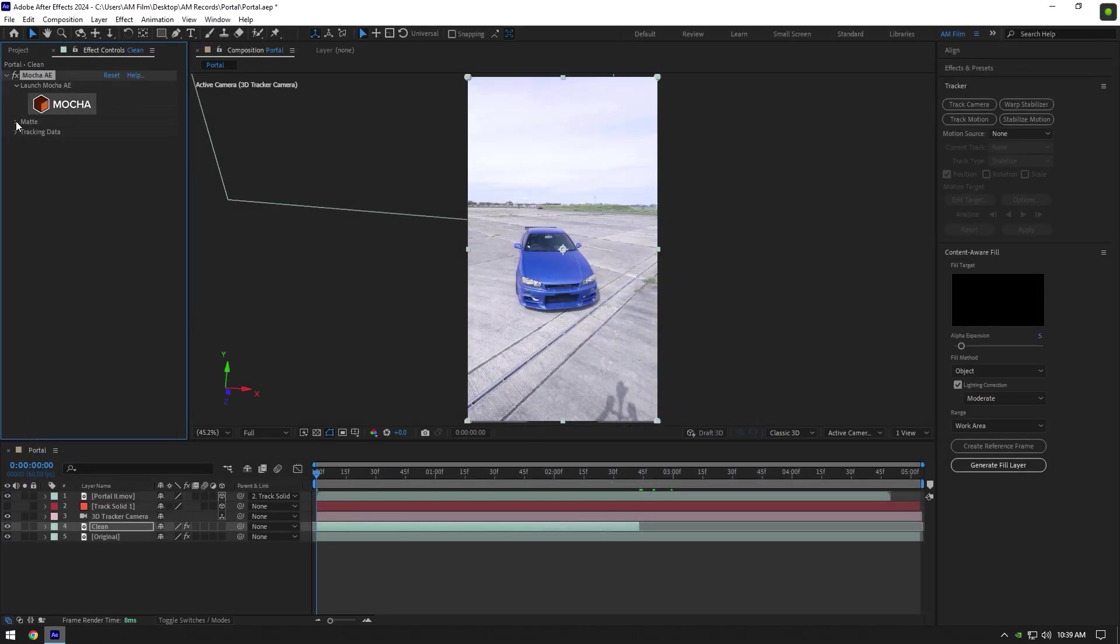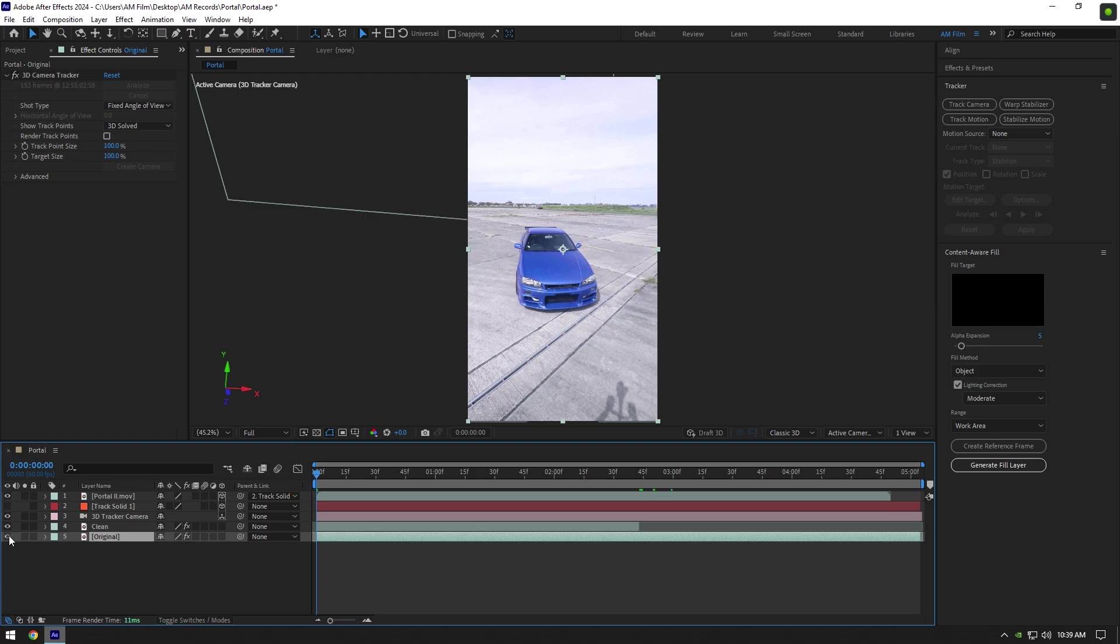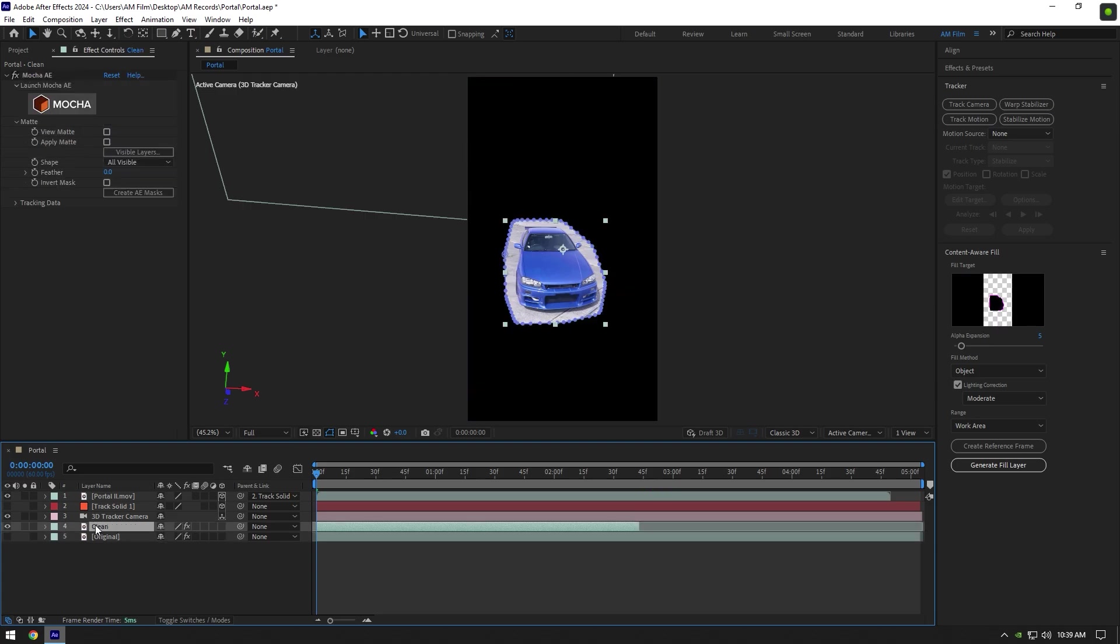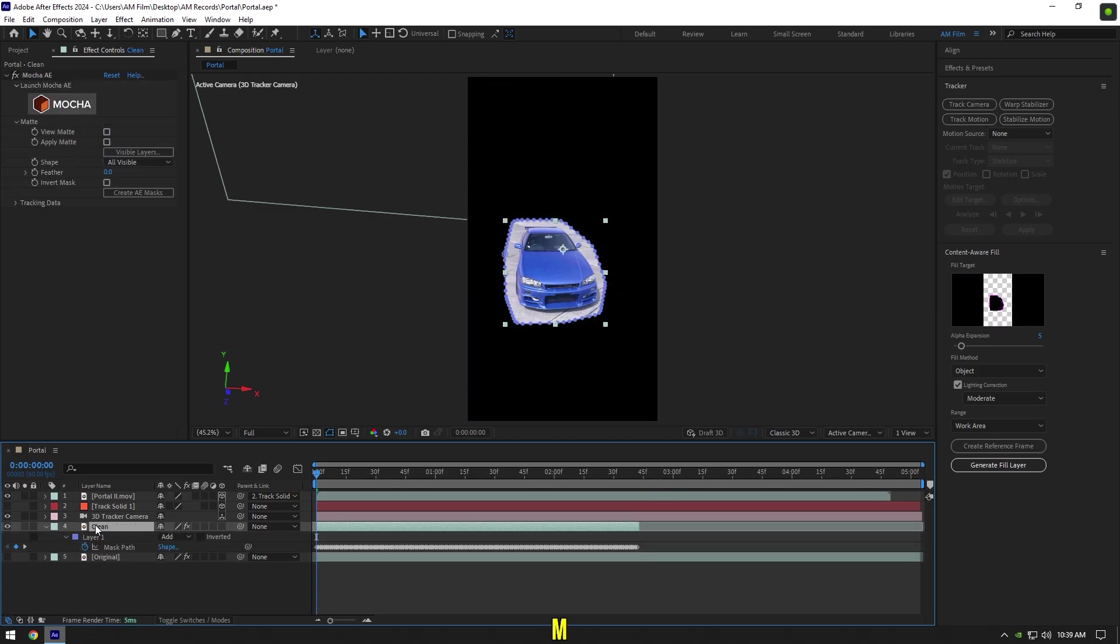Once the tracking is done, click on Save and Close Mocha AE. Under Mocha AE, expand Matte and click on Create AE Masks. Now make sure to toggle off your bottom video, then click on Clean layer and press M on your keyboard to open masks. Change mask mode to Subtract.